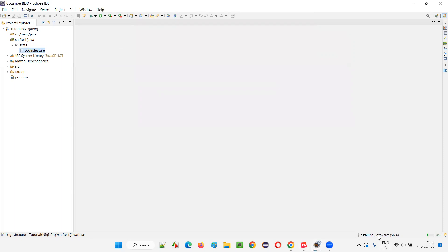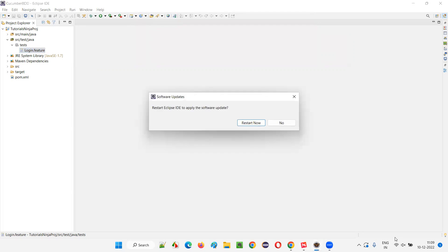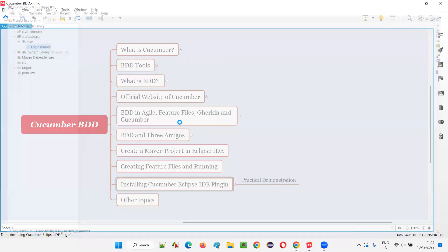The software will complete installation now and it may ask you to restart your Eclipse IDE after it is done. Now it's asking you to restart the Eclipse IDE — click on Restart Now.